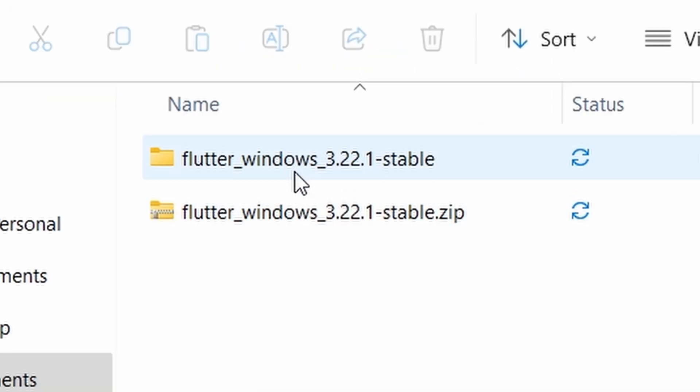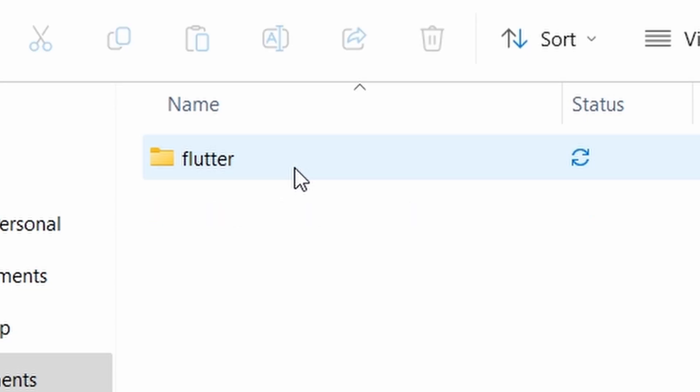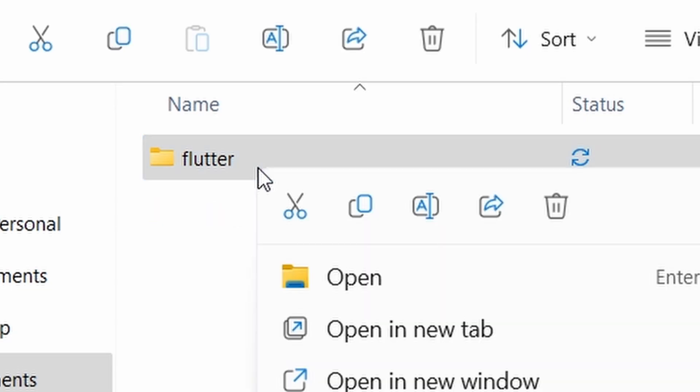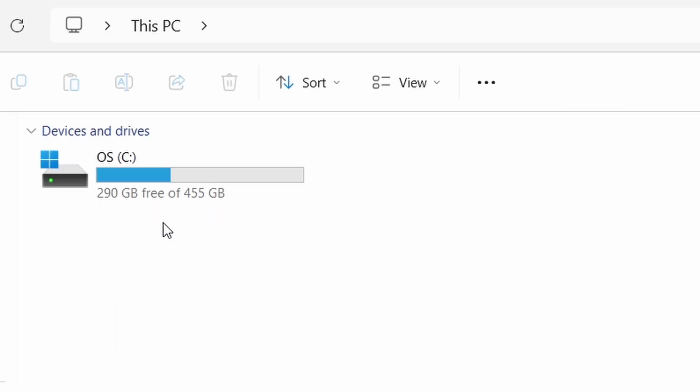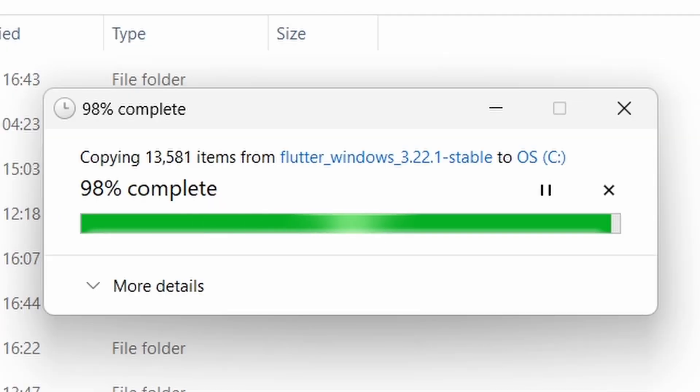Open the extracted file, copy it, and choose the location where you want to paste the file.